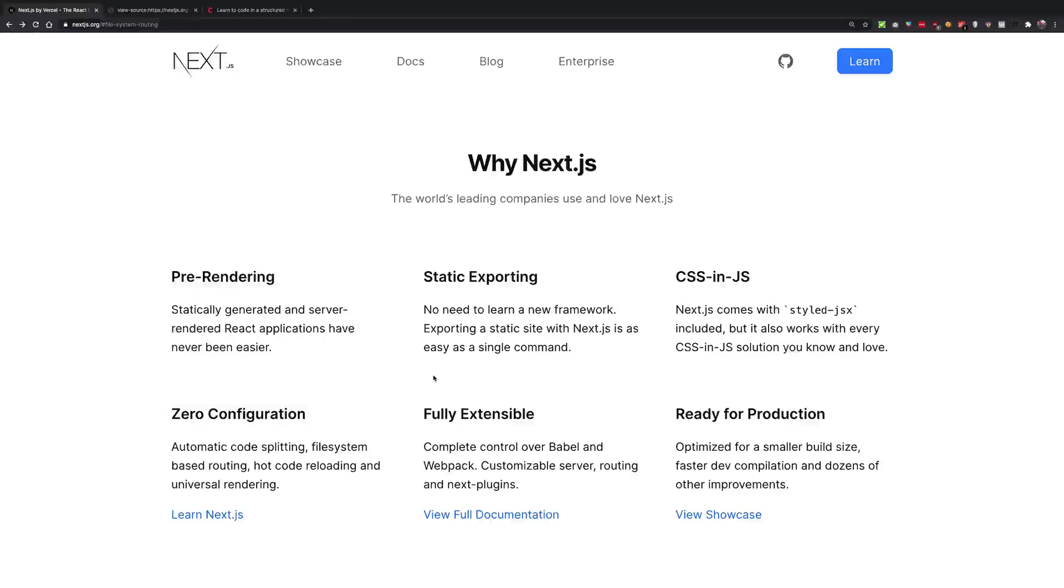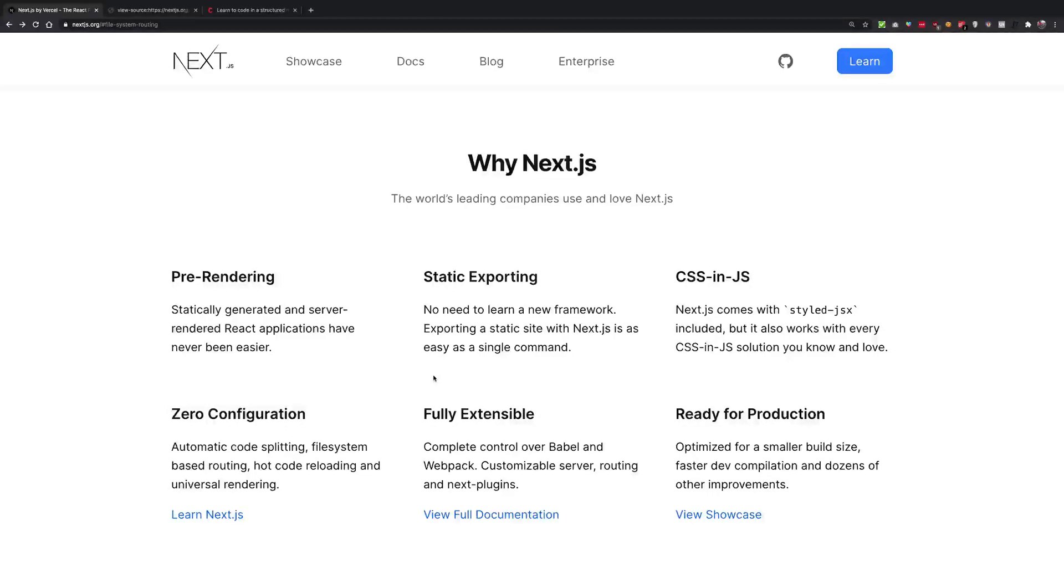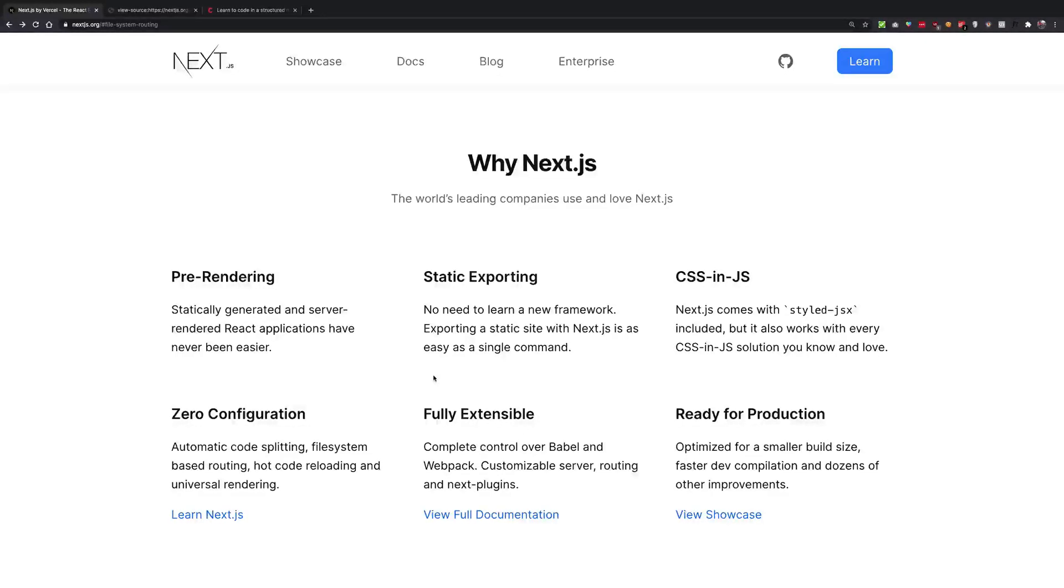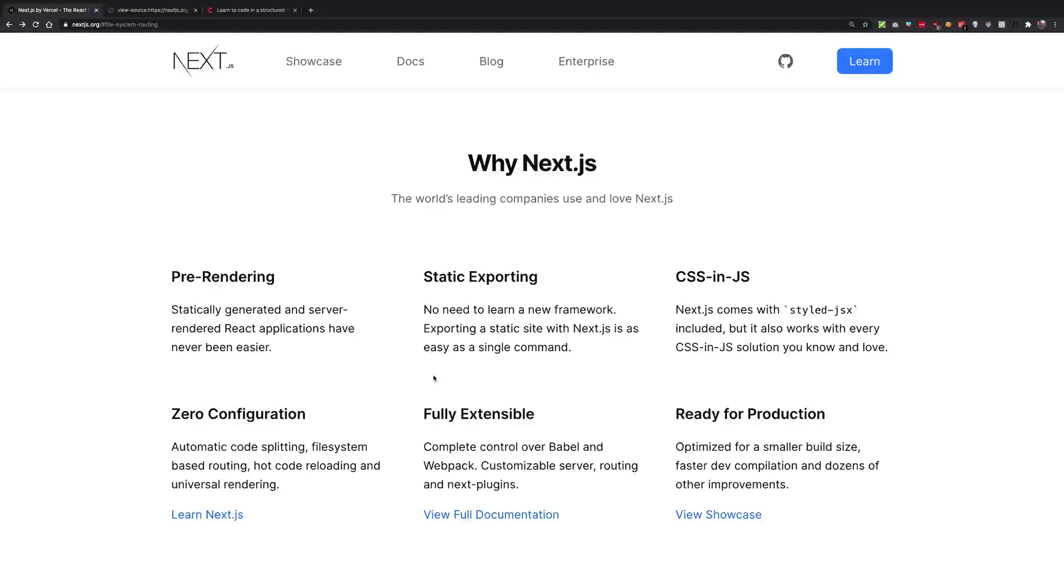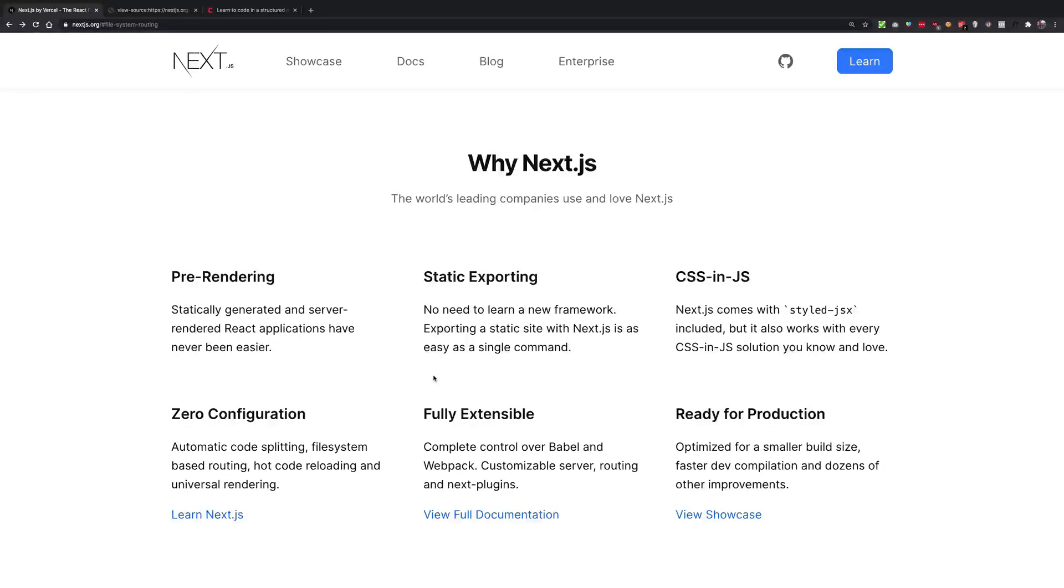So that's pretty much it for this video. Hopefully you understood the difference between Next and React and why it is needed. We'll come to performance benefits, SEO, and stuff like that later on in the series. That's more about the user experience and the marketing side of things, but that is very important as well. If you liked it, let's just move on to the next one.